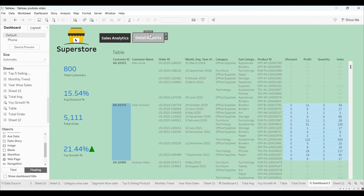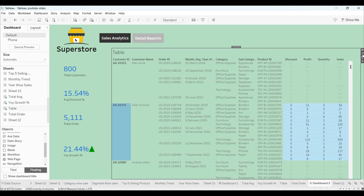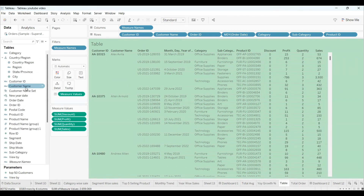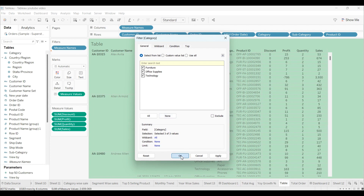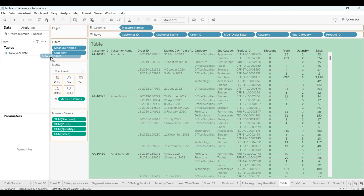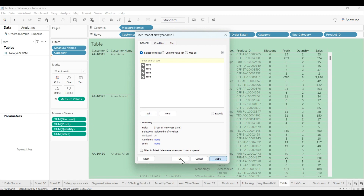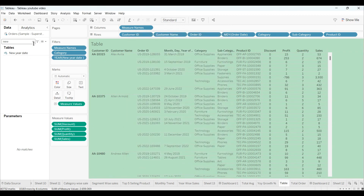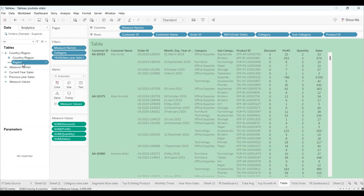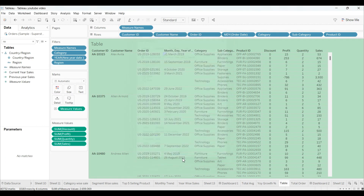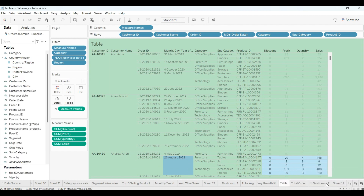Now for the filtering part — from here you can navigate directly to the worksheets. We'll add three filters: Category (drag and click OK), Year/Date (select all years and apply), and one more calculated field for Region (select all regions and click OK).